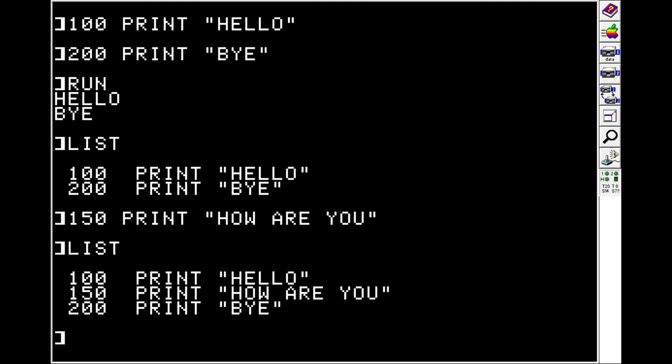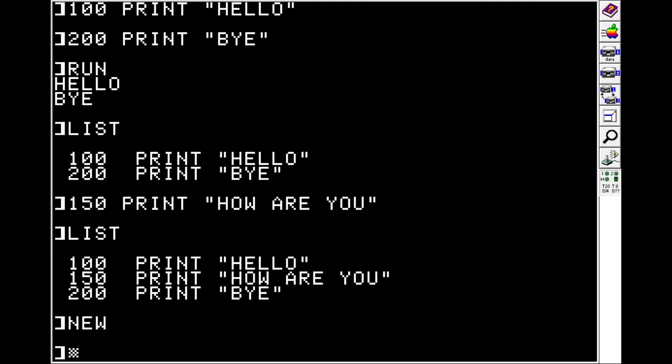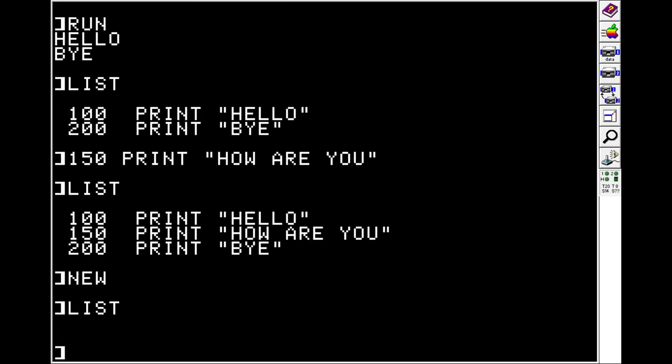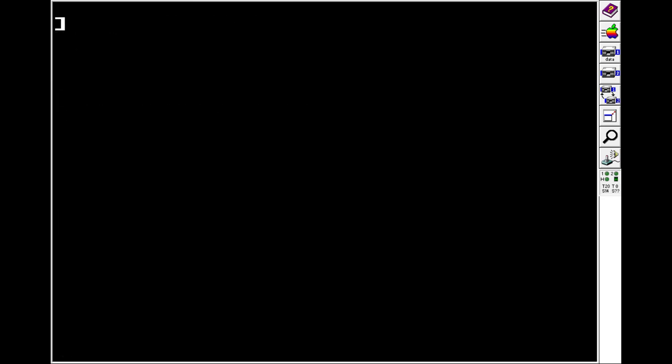So if we had used line 1 for hello and line 2 for bye, we would not have had any way to put in how are you. So just keep it in mind. Use big numbers and give yourself plenty of room to grow. We'll do NEW to clear the program we've entered so far, and HOME to go to the top left.